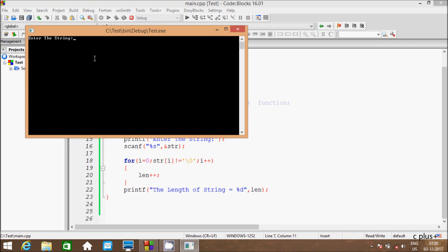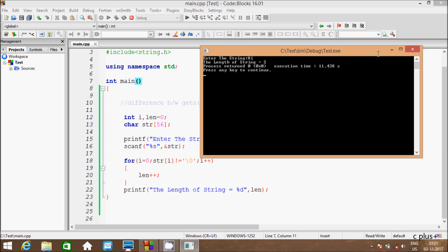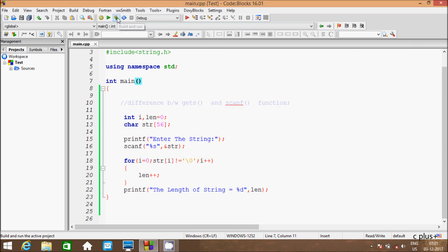Here I am going to enter 'hi', and the length of the string is displaying. Next, let me execute one more time.